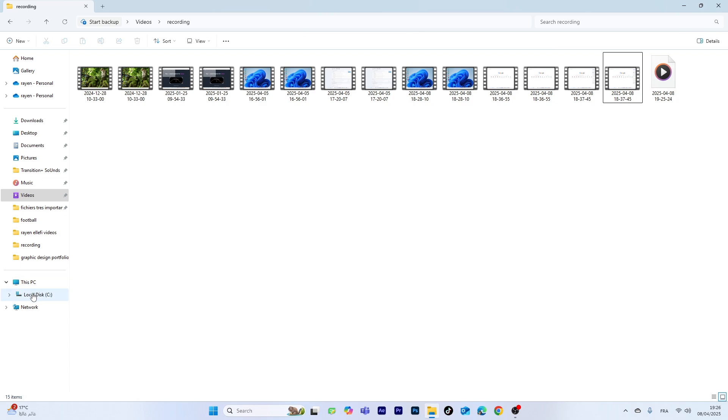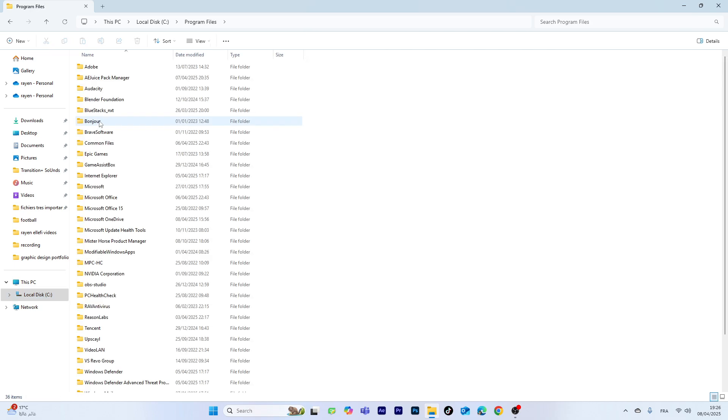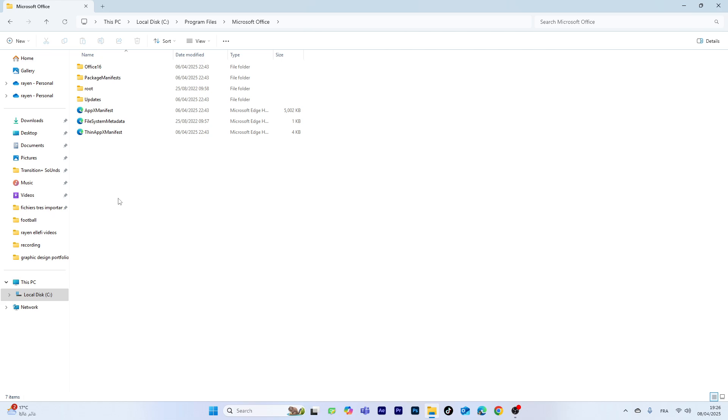Then go to your local disk. Here, choose Program Files, not Program Files x86. You will find the two of them, just click on Program Files. And here choose Microsoft Office, then choose the first option which is Office 16.